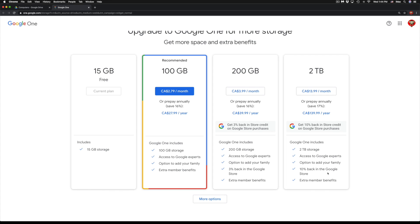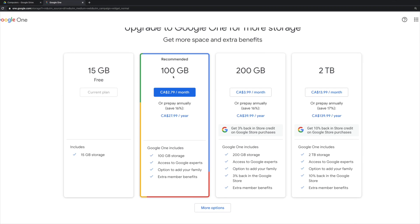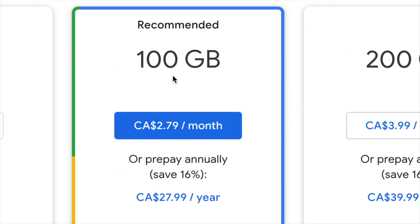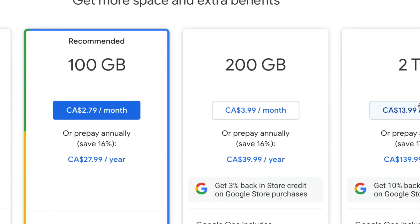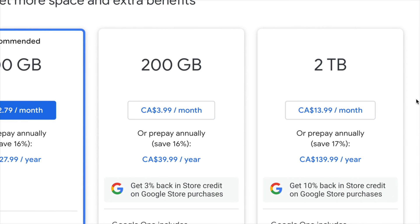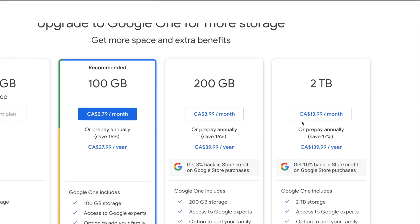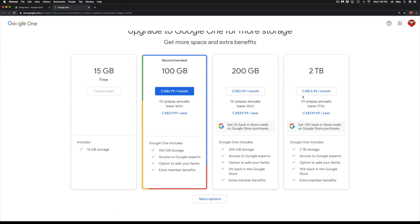It does really depend how much storage you guys need. 100 gigs for some people might be way more than enough, and that's only $2.79 a month. That's Canadian dollars, so US would be around maybe one or two dollars. Same goes with 200 gigs, or we have two terabytes.